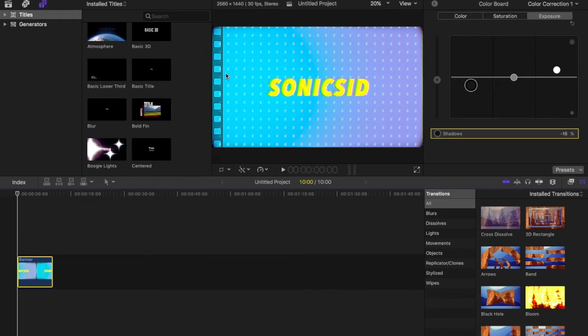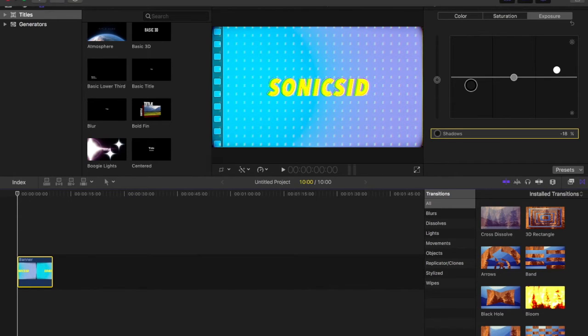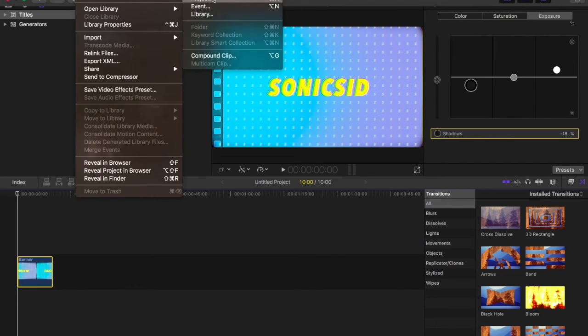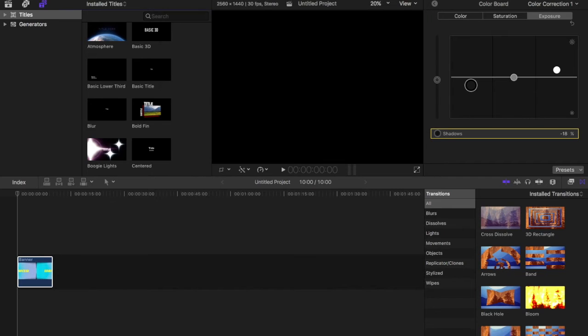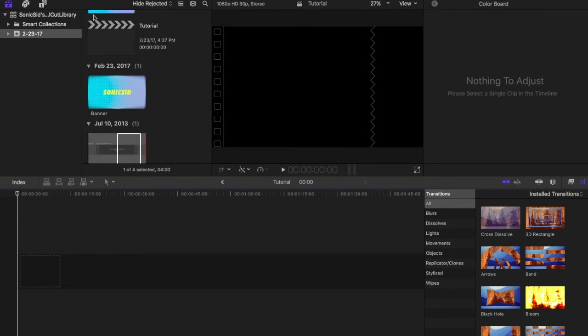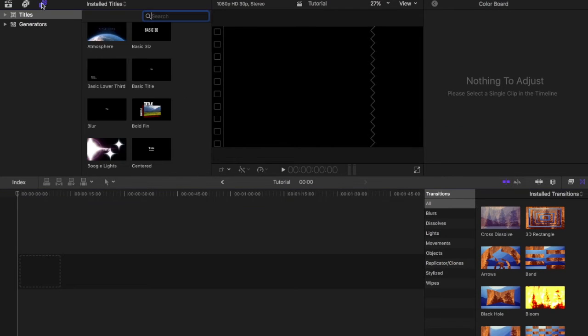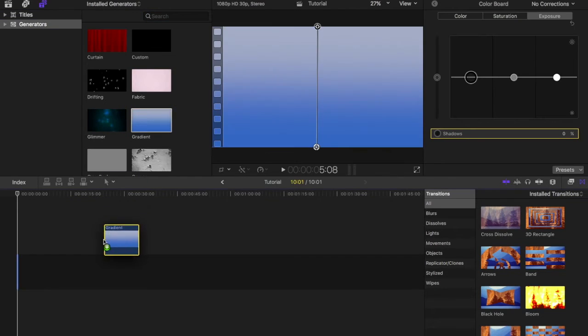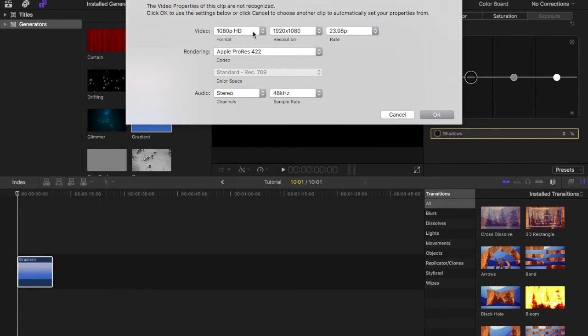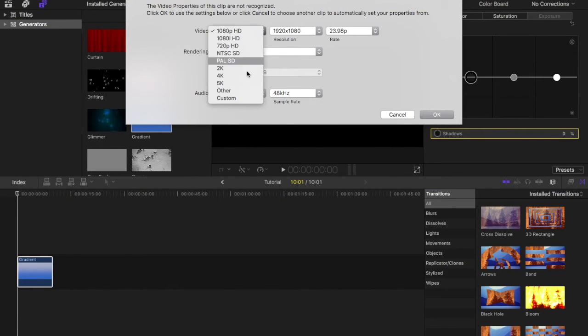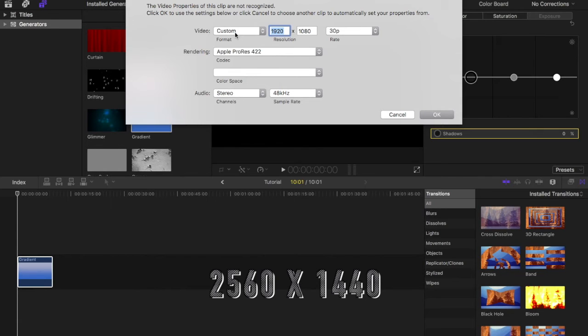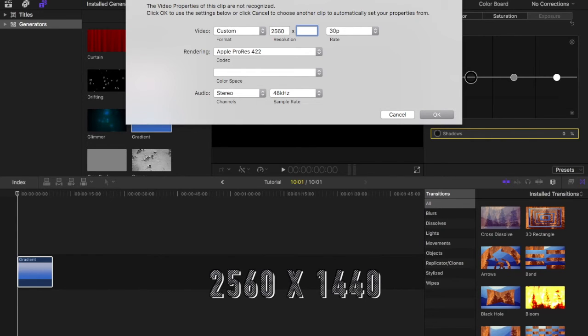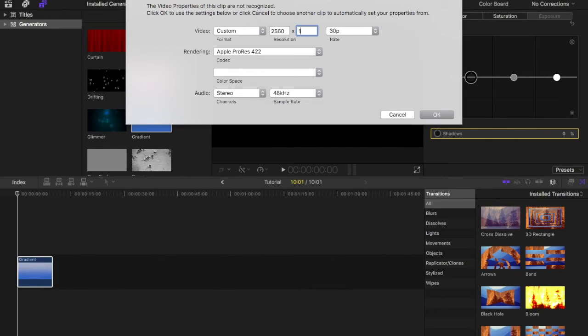The first thing we want to do is create a new project. I'm going to go to File, New Project and we're going to call it tutorial. Then you want to go to your Titles and Generators tab, drag gradient on here. Now you need to go here and select Custom and enter these numbers. So instead of 1920, put 2560. This is basically the standard YouTube size. That's what they tell us to do when you're going to upload a new banner. They tell you to put in the recommended size.